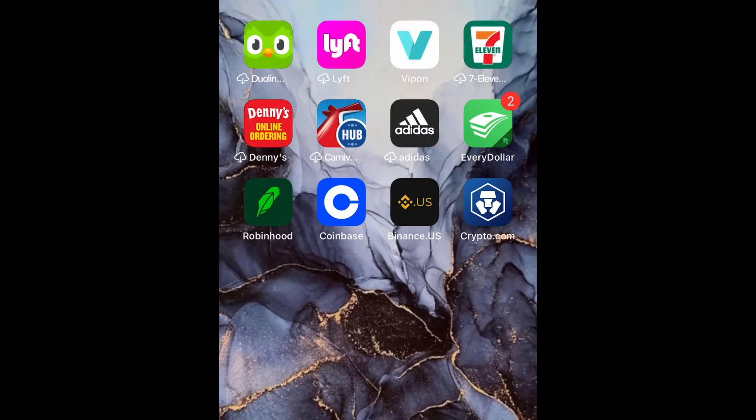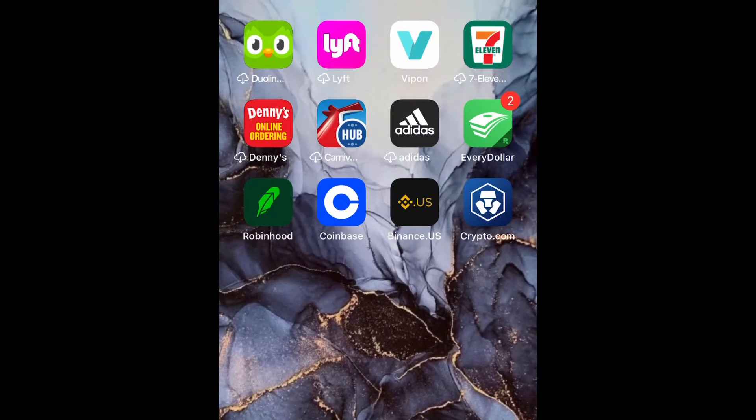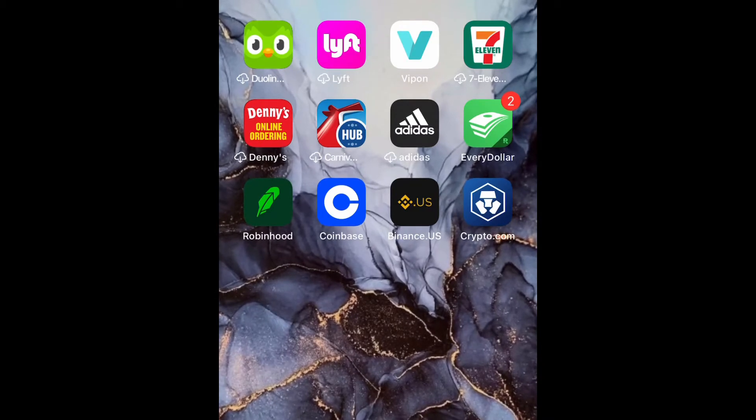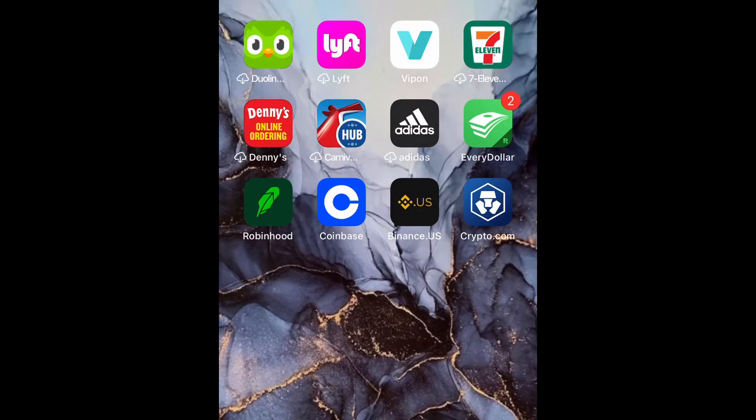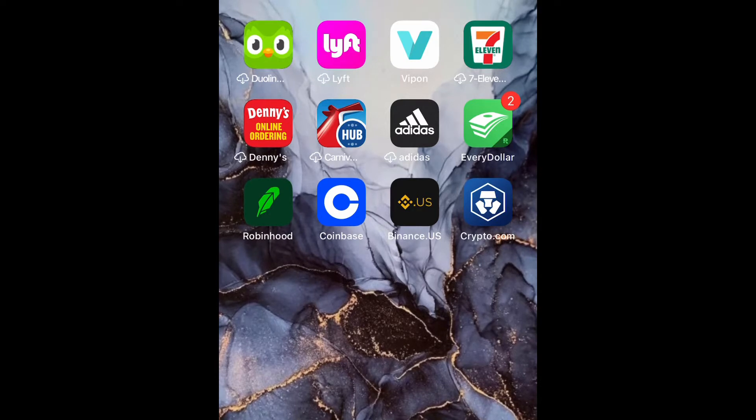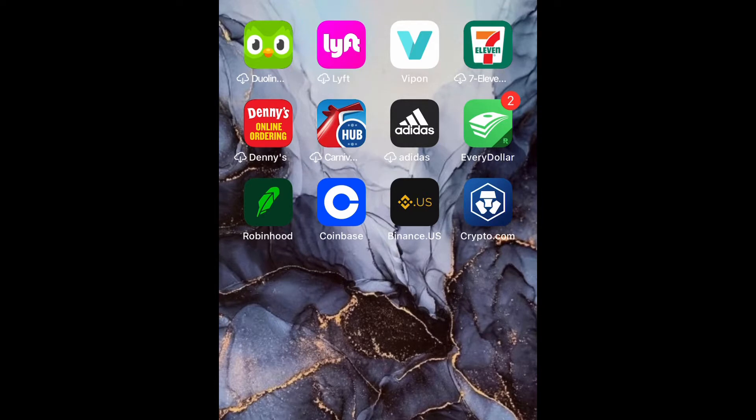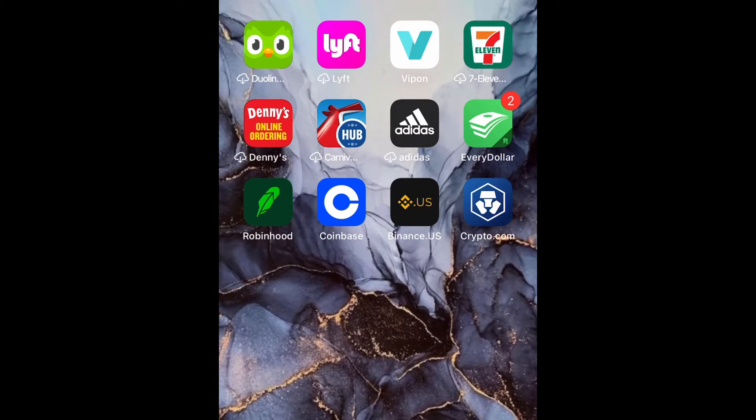What is up guys, Brit Tech here back with another video. Today I'm going to be showing you how to create folders on your home screen for iPhone 12 and any iPhone using iOS 14. So let's go ahead and get straight into it.